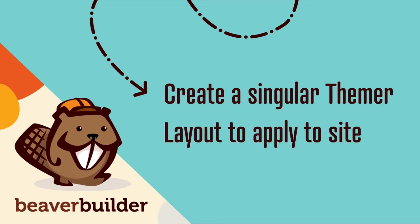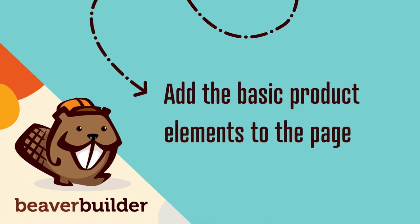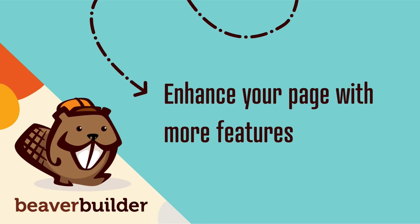Second, we will create a singular Themer layout to apply to our site. Third, we'll add the basic product elements such as product title and price. And fourth, you can enhance your page with extra features.